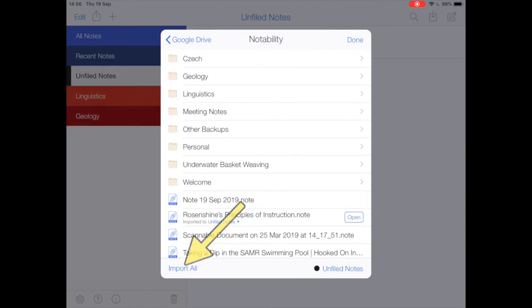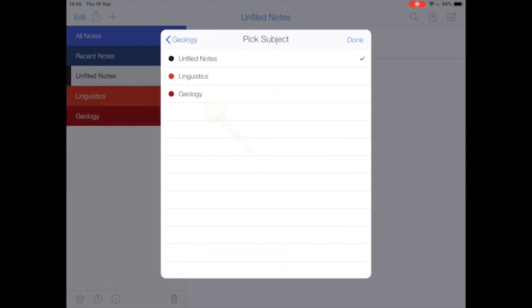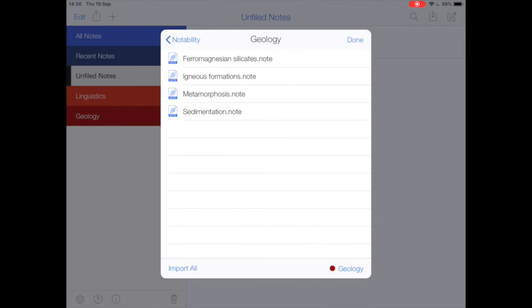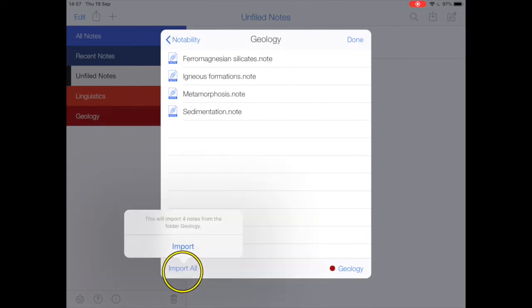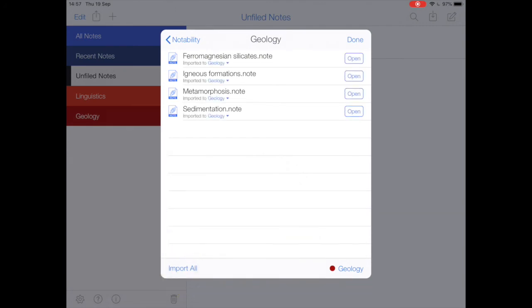As I want these to go into subjects sensibly, I'm going to go into the Geology folder, then tap the unfiled notes down here in the corner and say, actually, import things into the Geology subject. Then I'm going to say Import All.